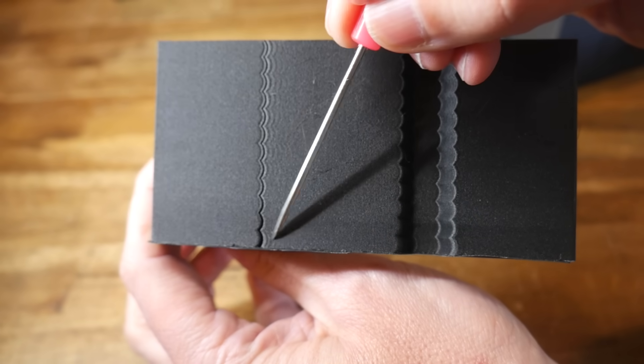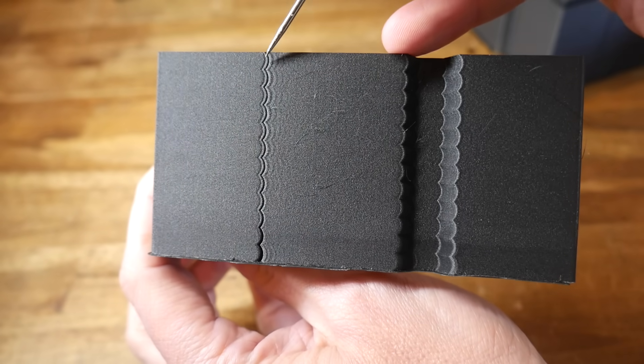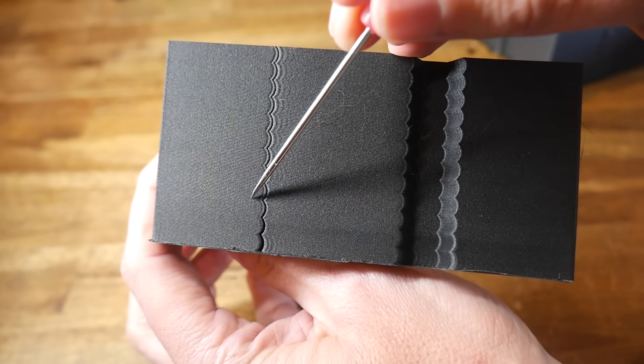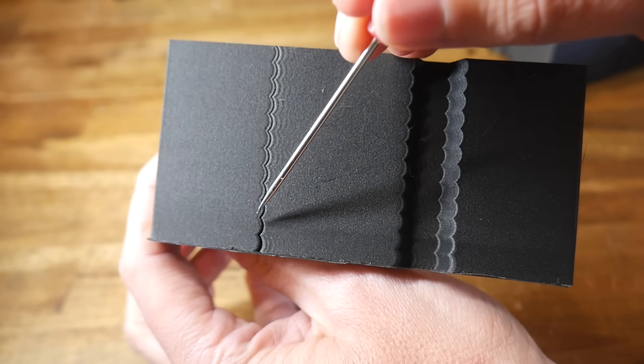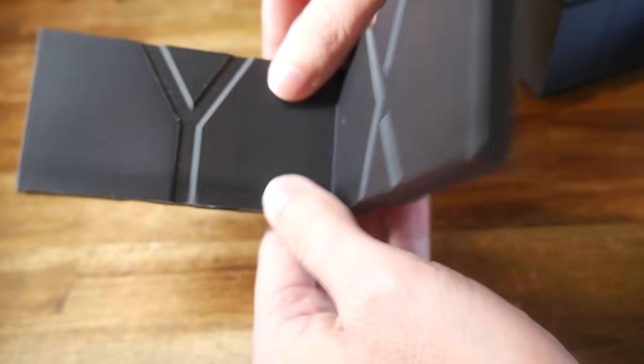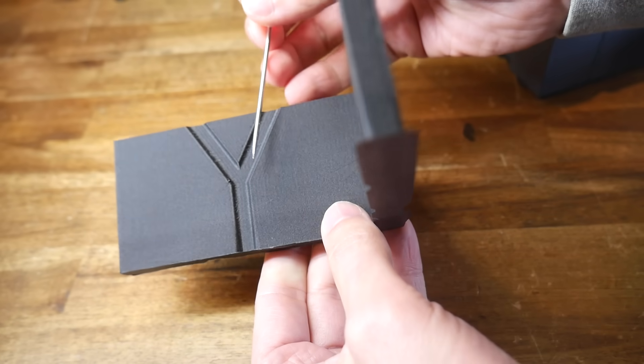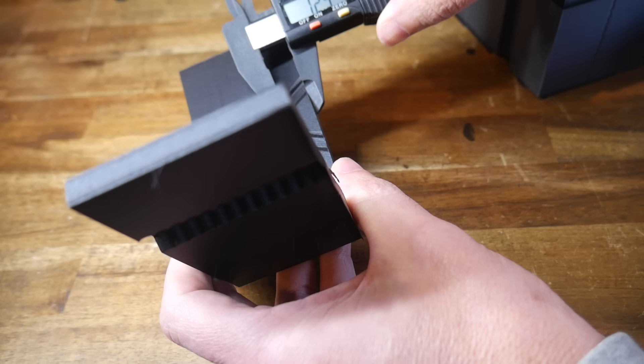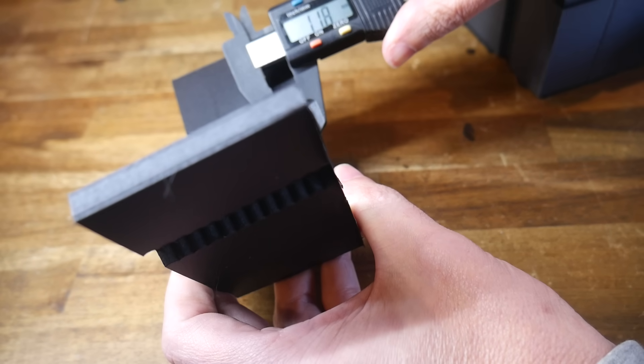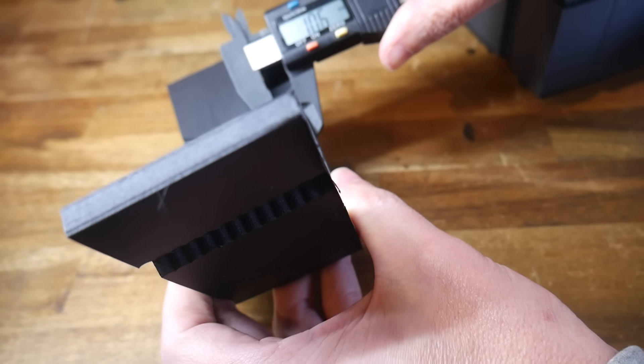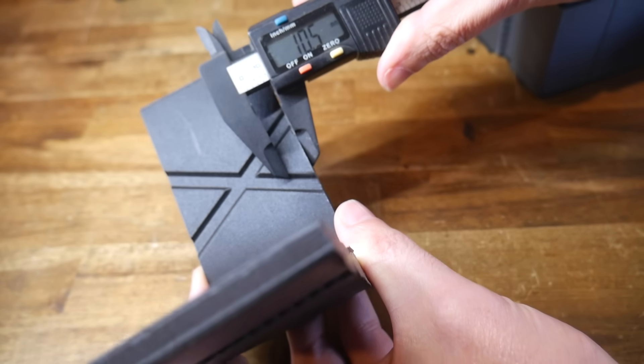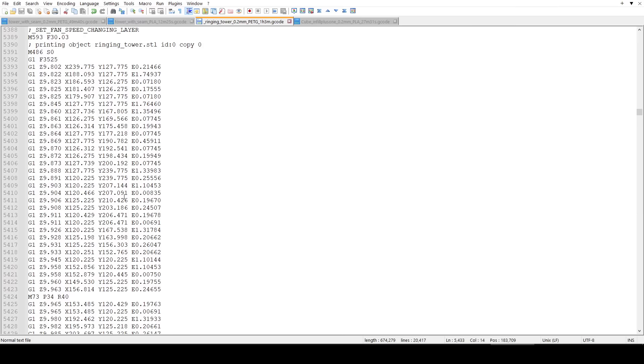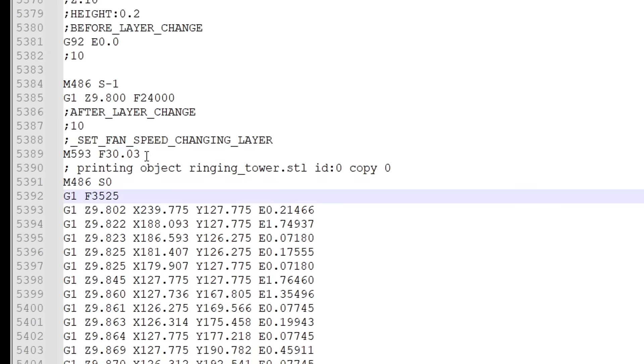So we end up with a tower where the input shaping frequency varies over the height and naturally some areas will have more or less ringing than others so you're trying to find the height that has the best compromise and the cleanest surface. Once you've determined that spot for x and y you can use some calipers or a ruler to find the vertical height from the base look inside the g-code go to that height and find the frequency that was set for that section.